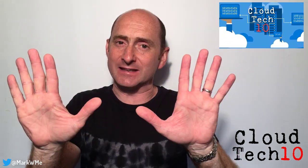Hello and welcome to Cloud Tech 10 for the 17th of July 2017. I'm Mark and I'm going to tell you all the latest news about Microsoft Azure from the past week in 10 minutes or less.